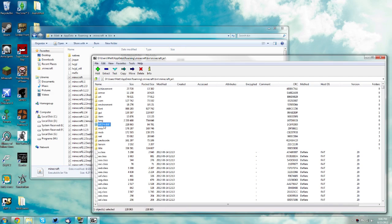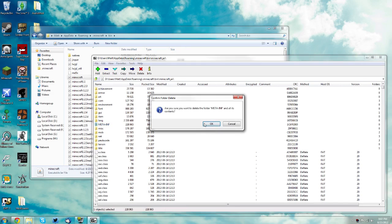I'm going to delete my meta-inf and you should do the same thing. Just press delete on your keyboard after you select it or press the delete button up here and click OK.